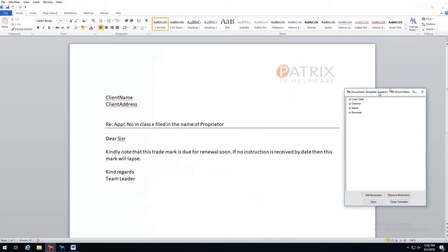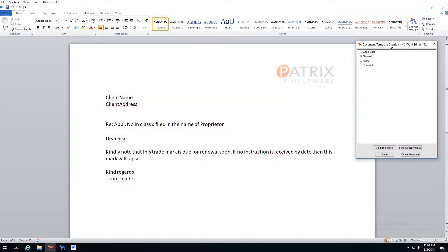This will open up the document in the relevant application for editing. In my example, I am editing an MS Word template, so MS Word will open.